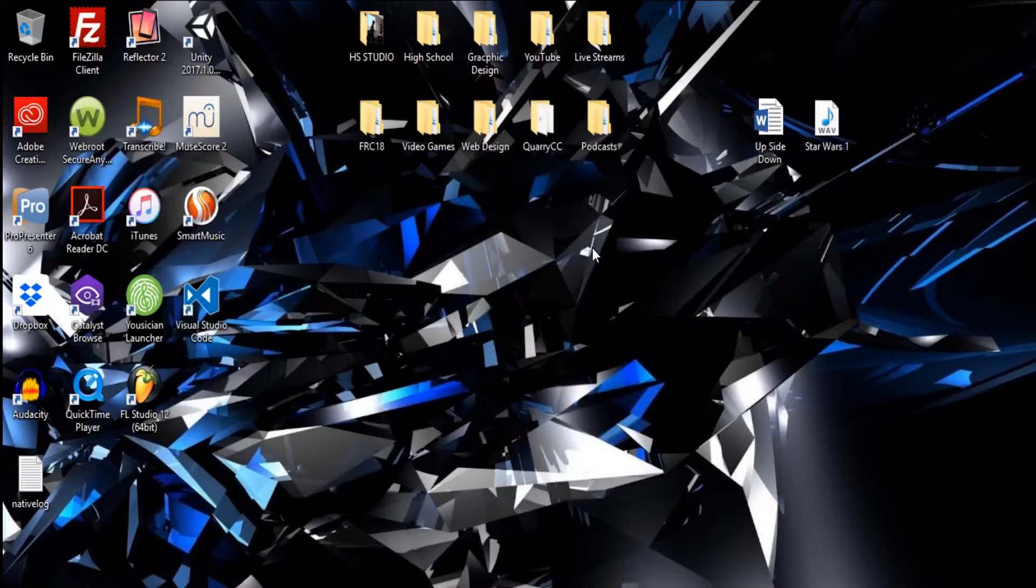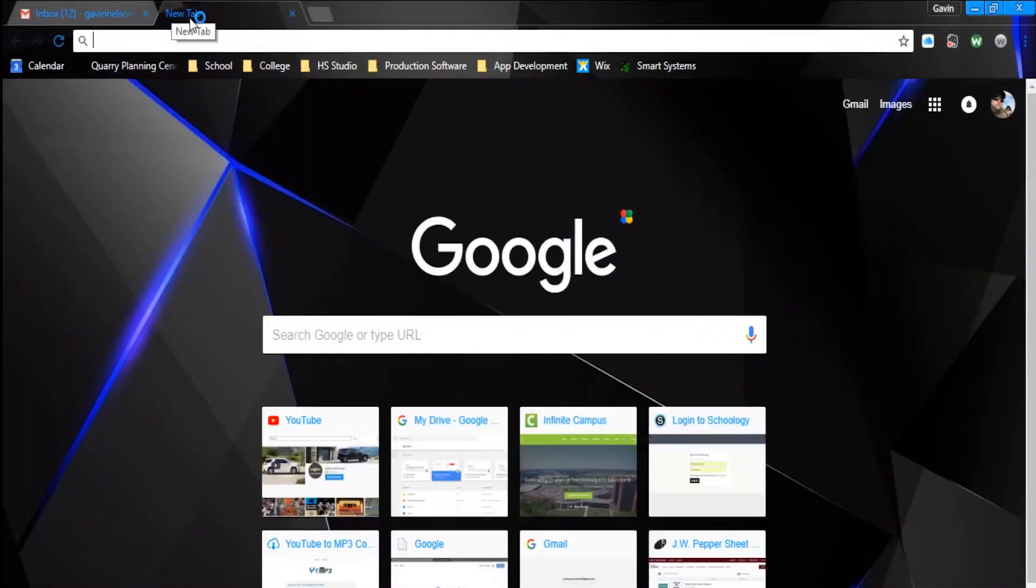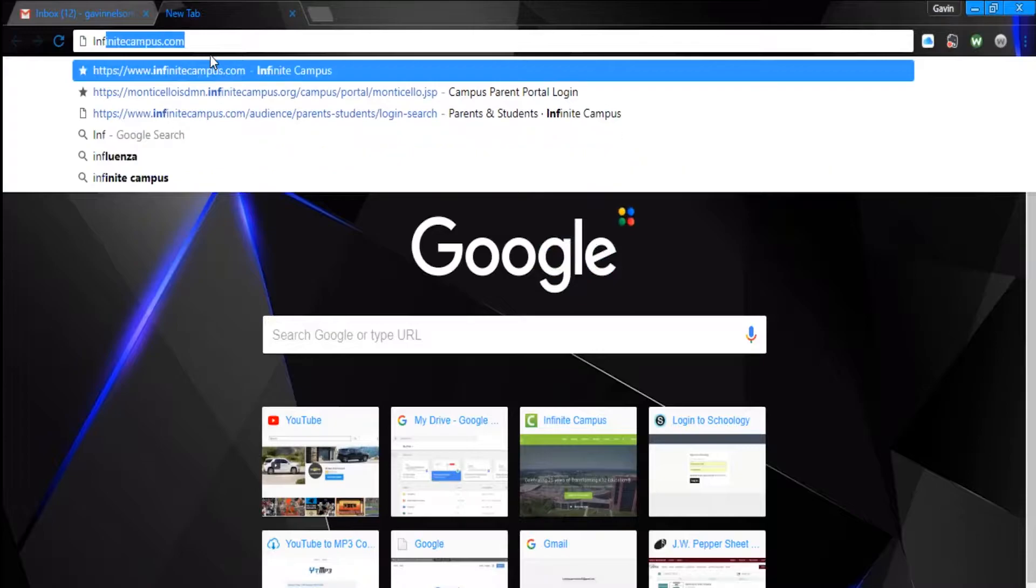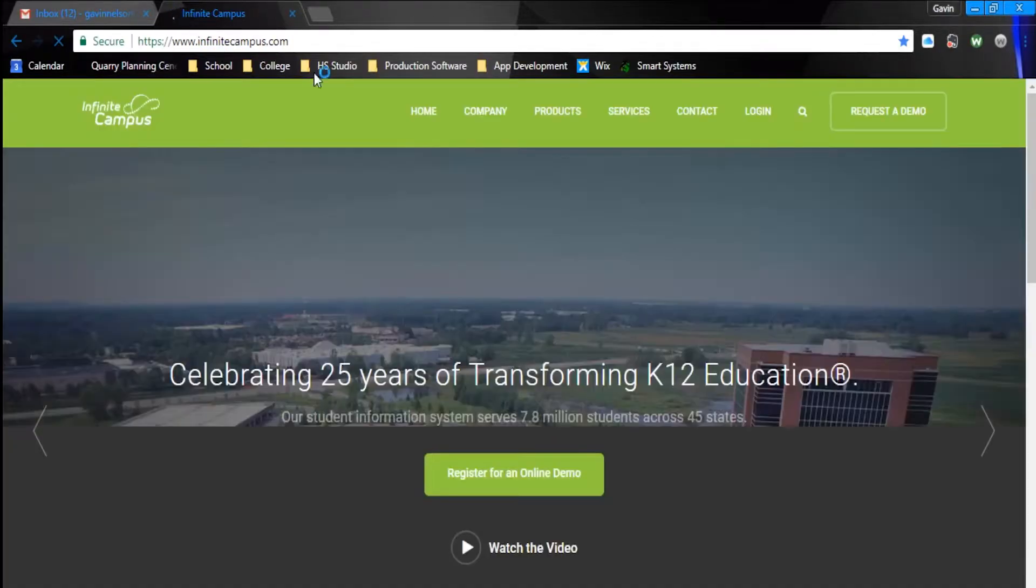Now that we are on the computer, let's launch Google Chrome. Open it up, open a new tab, and then go to InfiniteCampus.com.